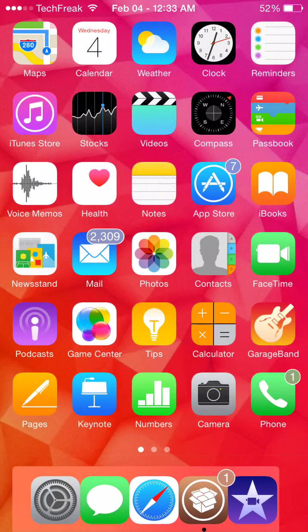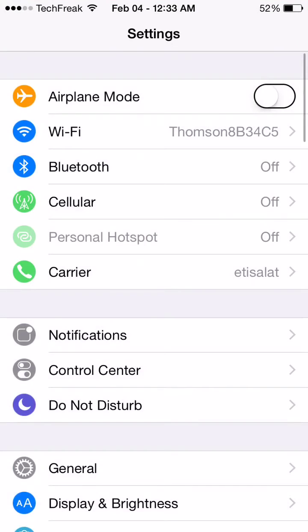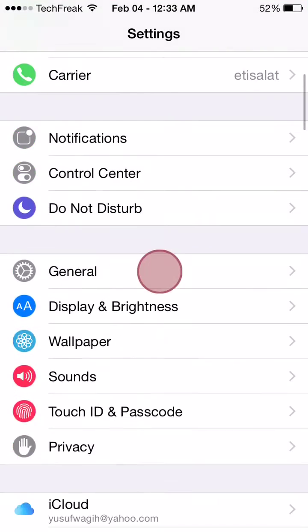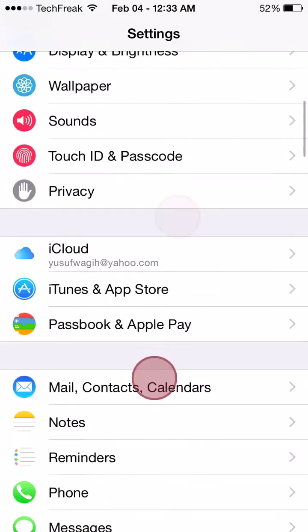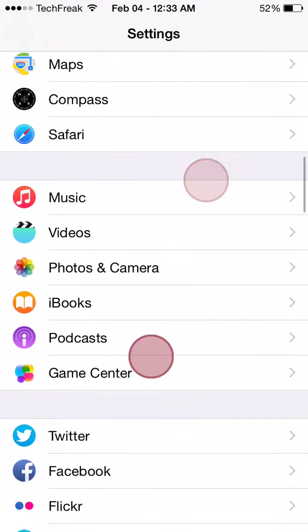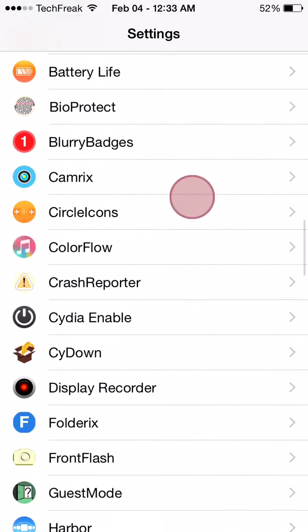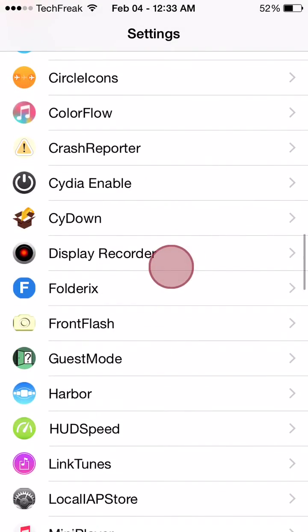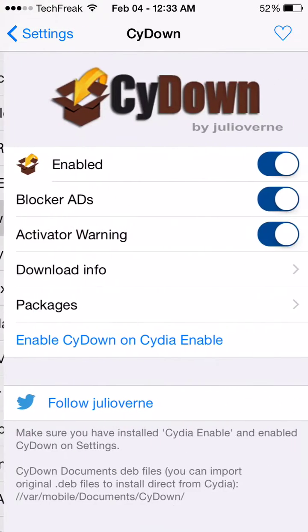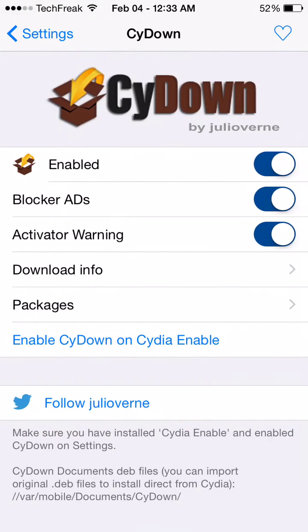After you do all of this, head over to the settings panel and go to the preference panel here, head over to Cydown and enable it.